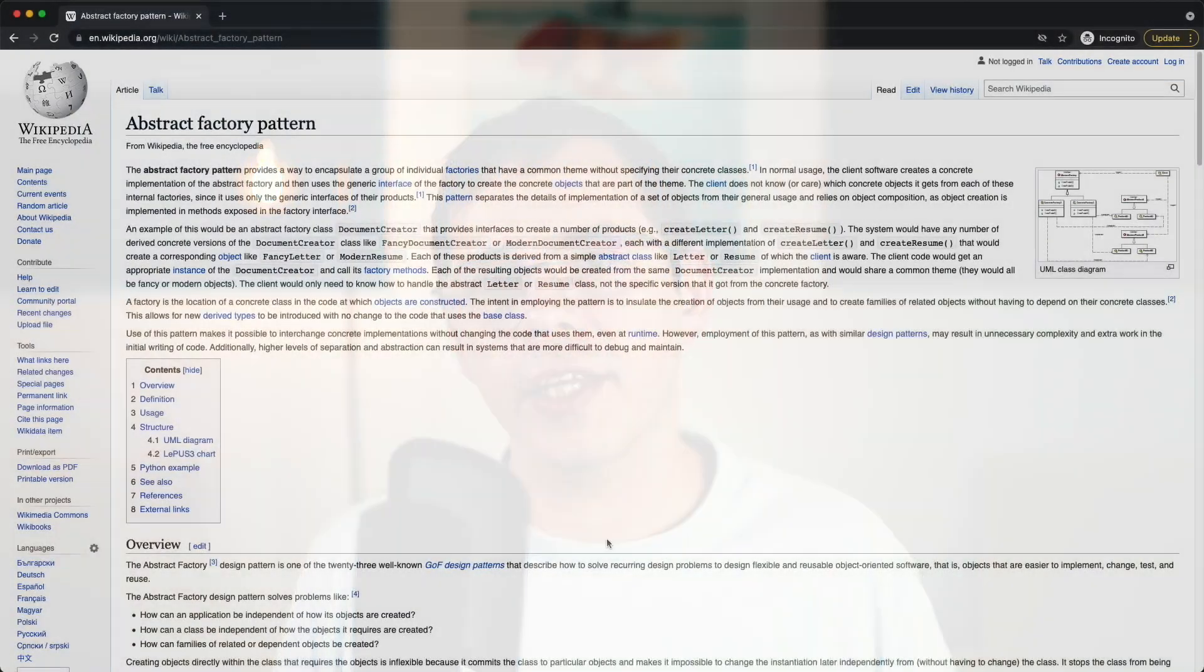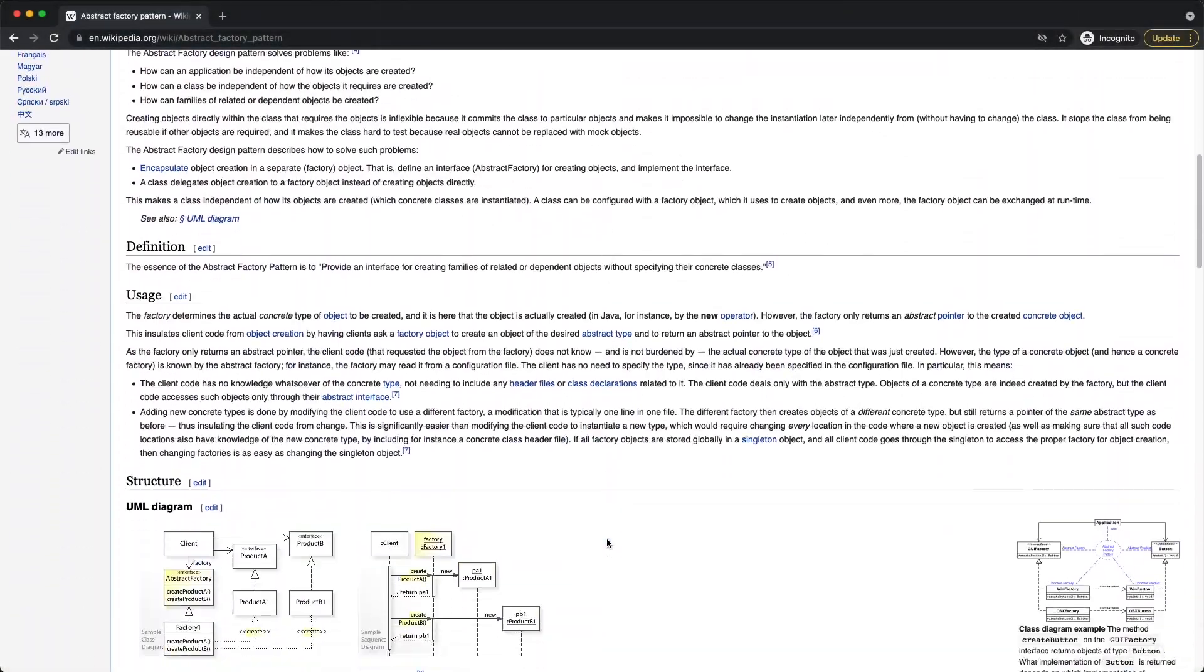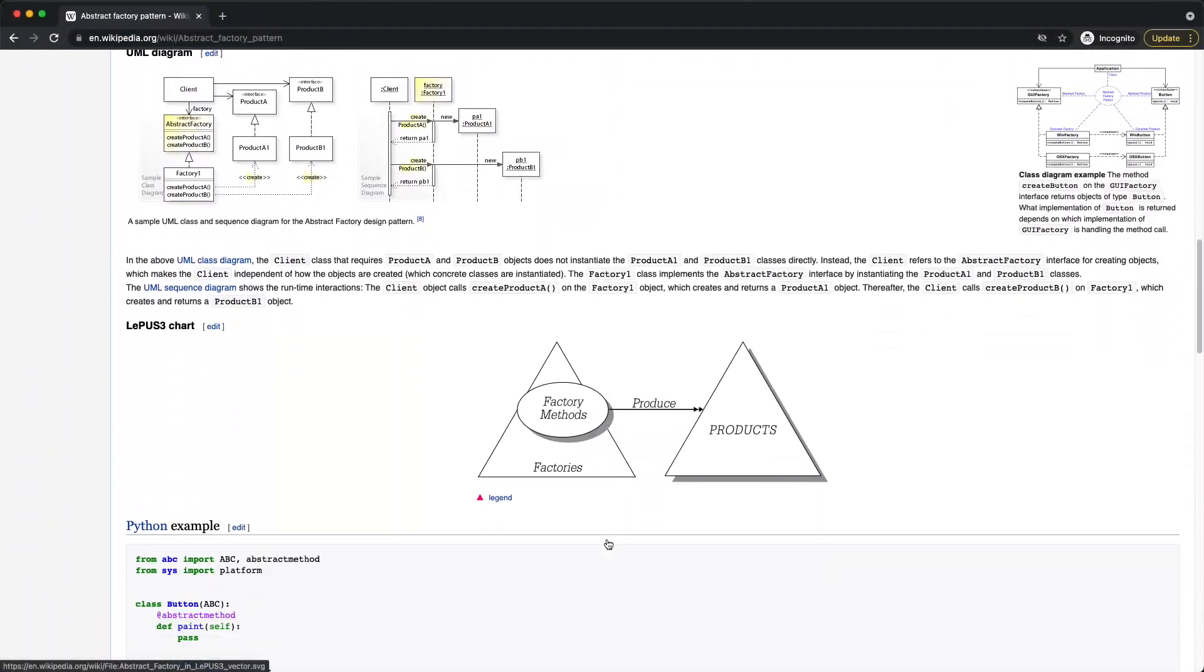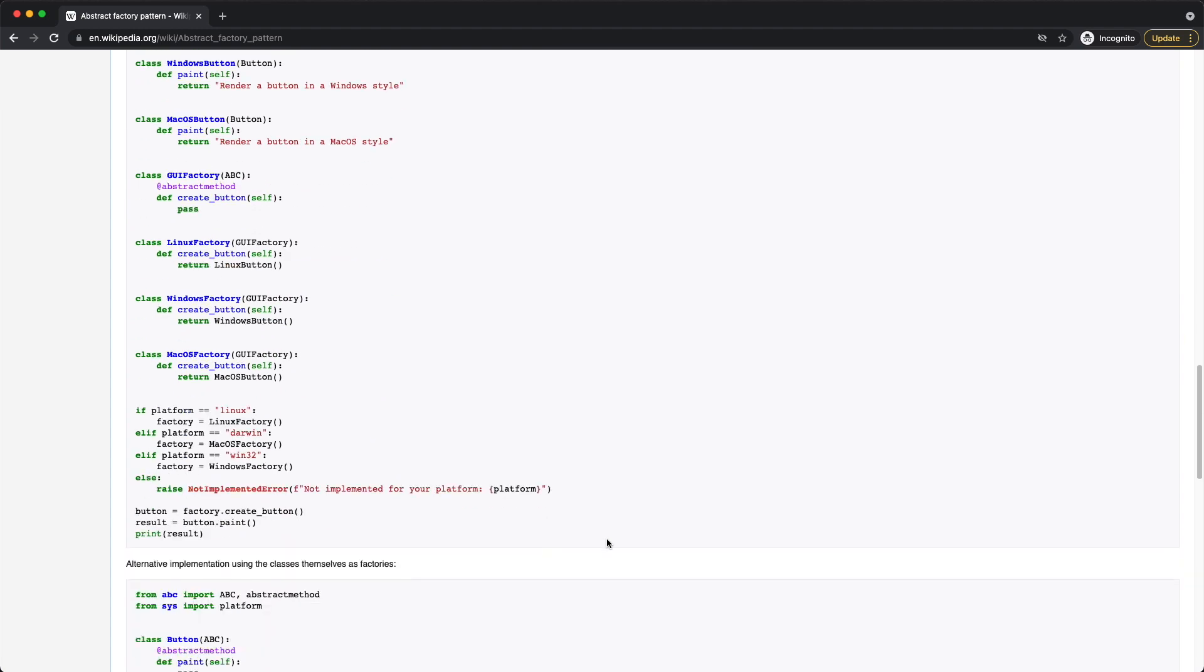Hey, welcome to the channel. In this video, we're going to look at the abstract factory pattern and how it works in Ruby.